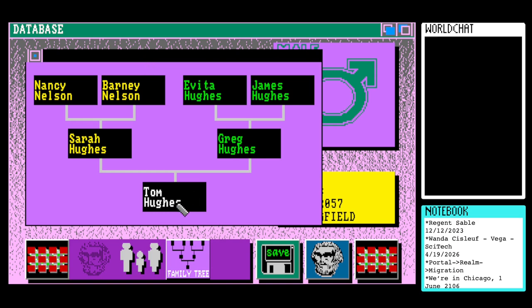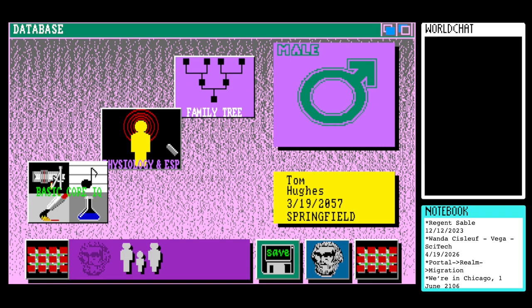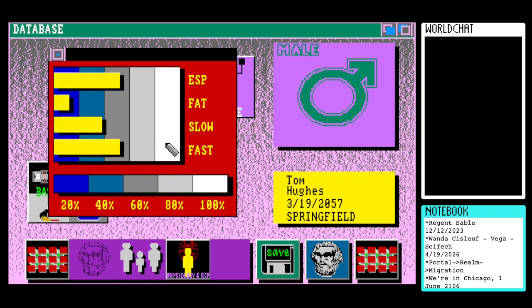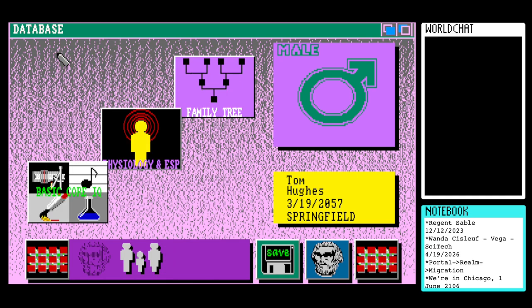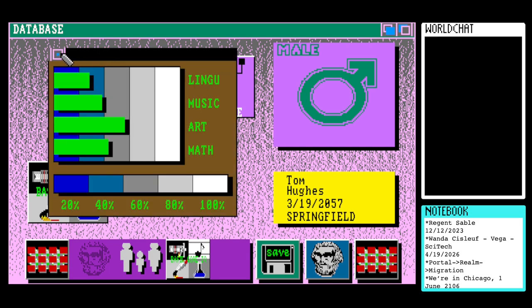This is Tom Hughes's family tree, descended from Sarah Hughes and Grae Hughes. Grae Hughes is the child of Evita Hughes and James Hughes, and Sarah Hughes is the child of Barney Nelson and Nancy Nelson. Then we've got the old physiology and ESP, and then basic core IQ — one of the sets of stats — presented that way.